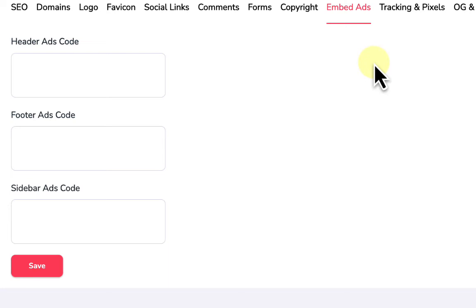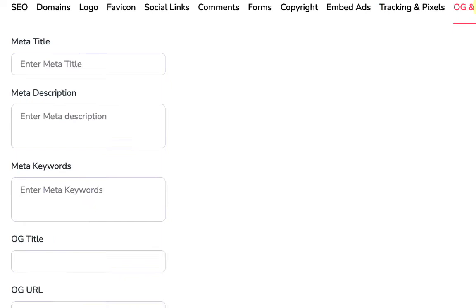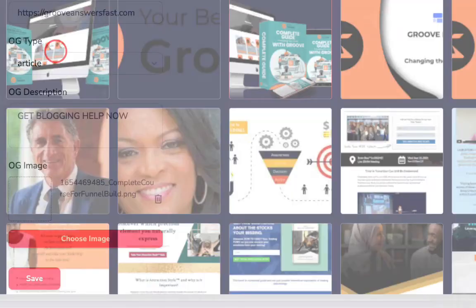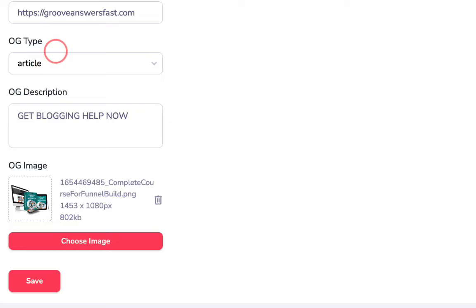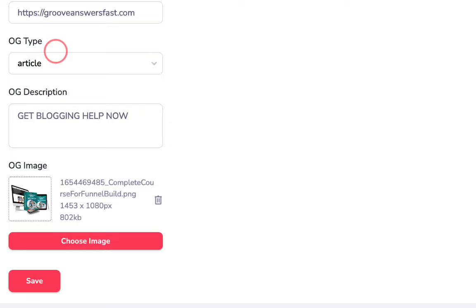We can add tracking pixels, set our meta title and meta description, and fill in Open Graph information — this is what gets shared on social media when you share your blog, along with an OG image pulled from our library. That completes the settings section, and we're ready to move on to navigation.